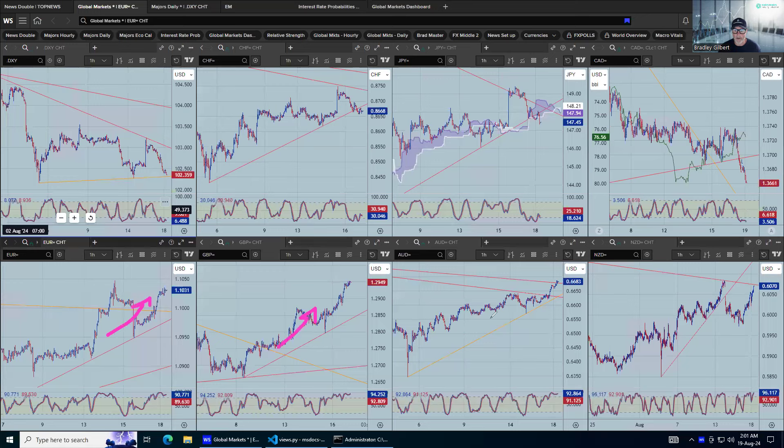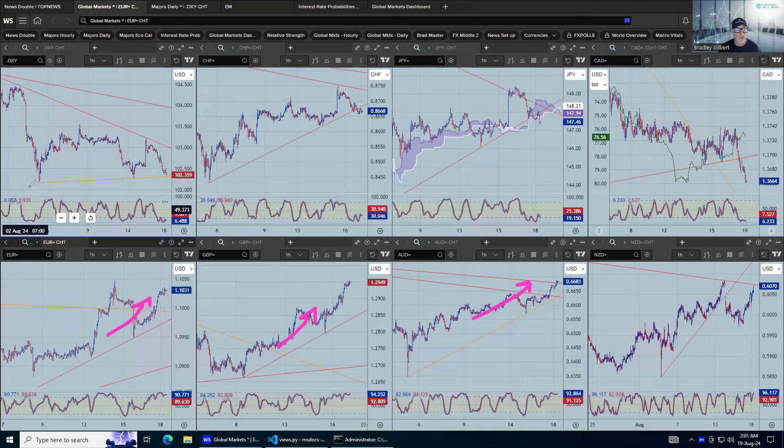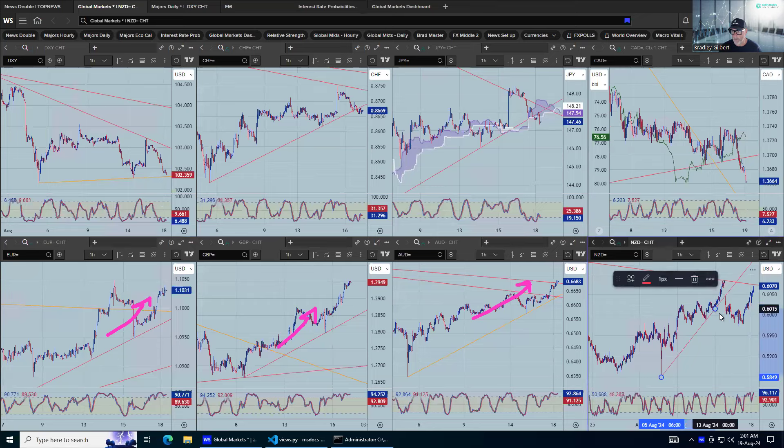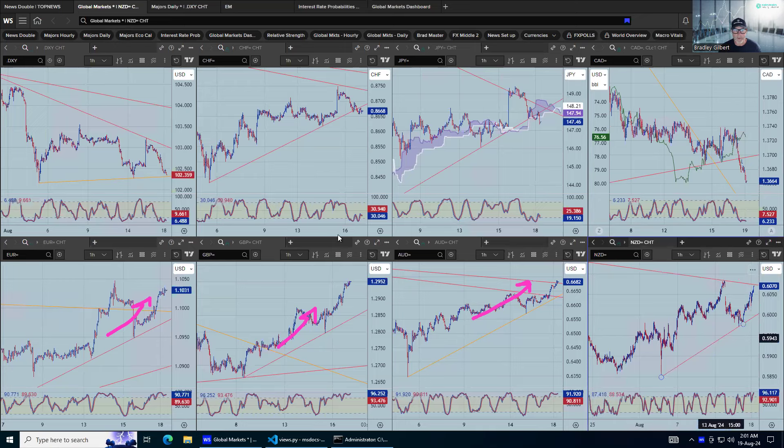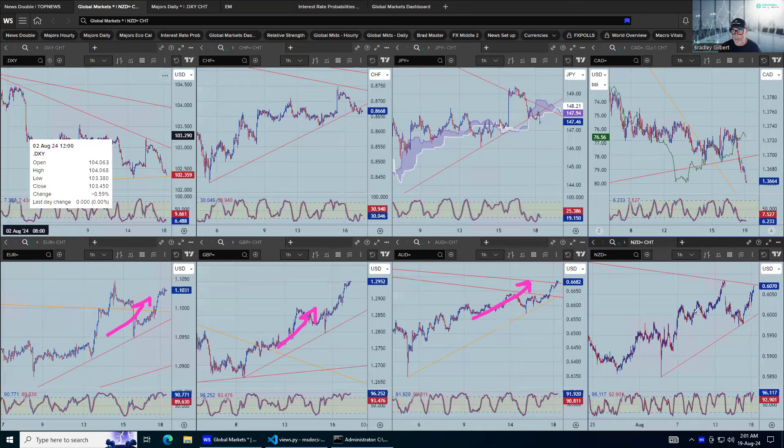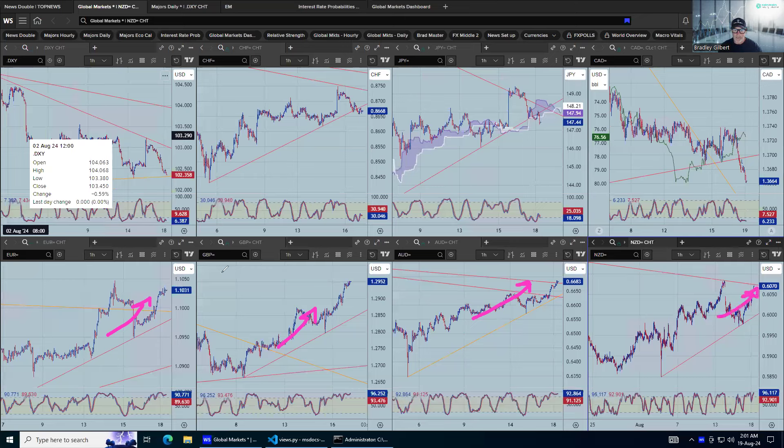Euro heading higher, sterling, Aussie banging away there as well. And if I just adjust that trend line there on Kiwi, even after the Kiwi cut rates last week, it doesn't take long for that to be factored in and for the Kiwi to be jamming topside like its correlating brothers there.